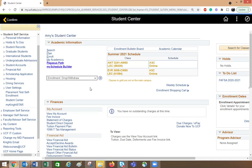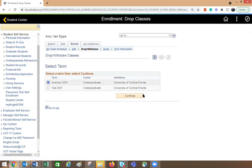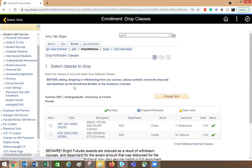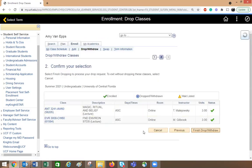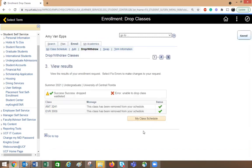We're still well before the add-drop-swap deadline, so I would be dropping the class. I would go to the summer 2021 semester and highlight which classes I want to drop. Both of these classes have been removed from my schedule — they have been dropped and I am not fee liable. If you have any questions, don't hesitate to reach out to an academic advisor. We would be happy to help.